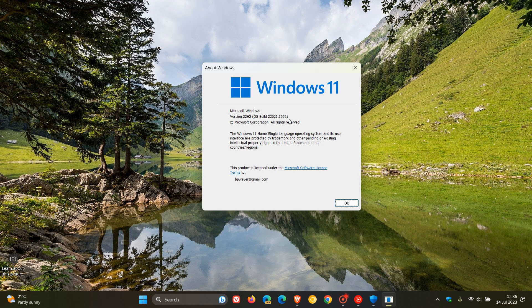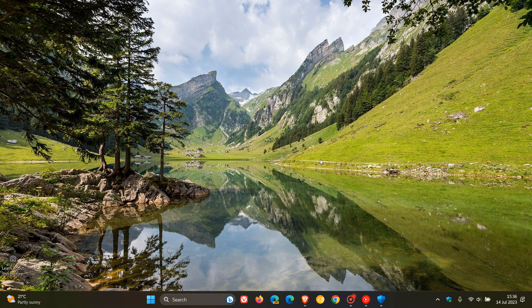And then for Windows 11, 21H2, the update is KB5028245. And the OS build, if you do decide to install that on the original release, will be bumped up to 22000.2243.